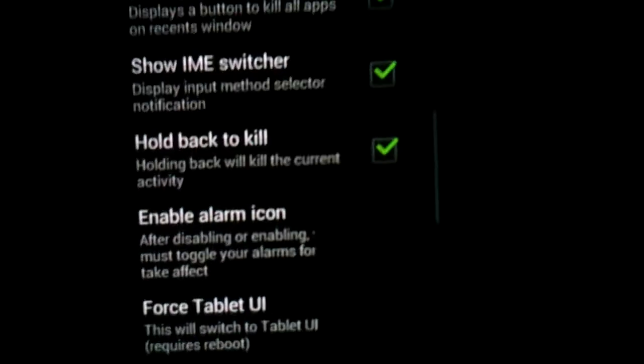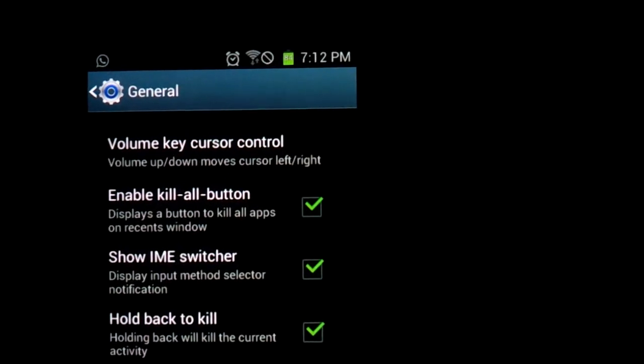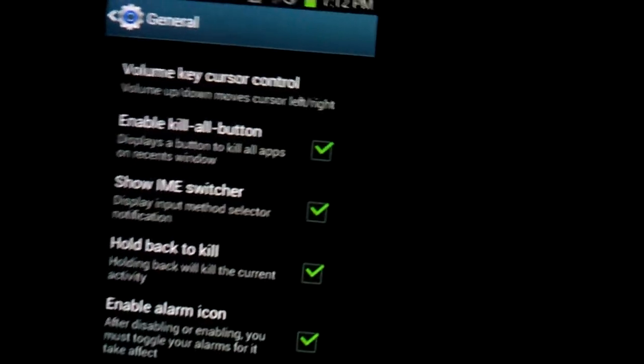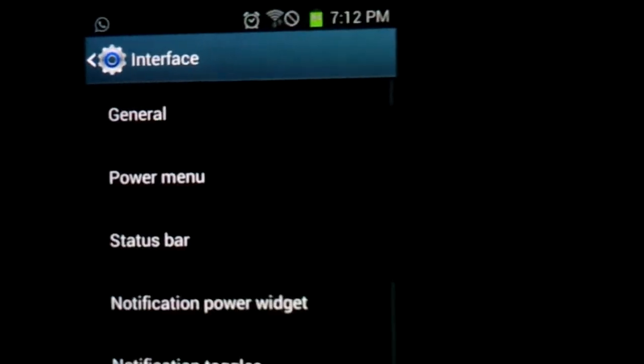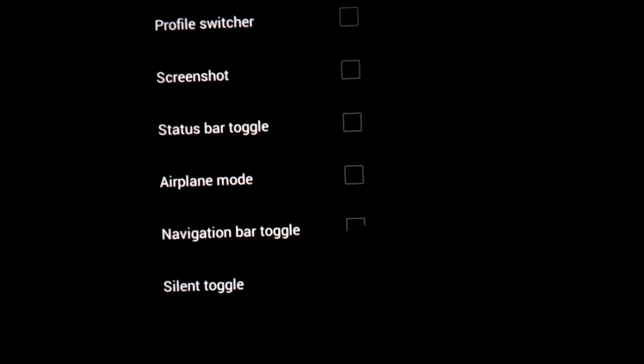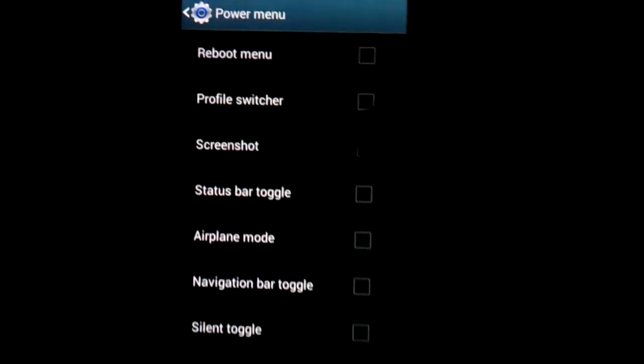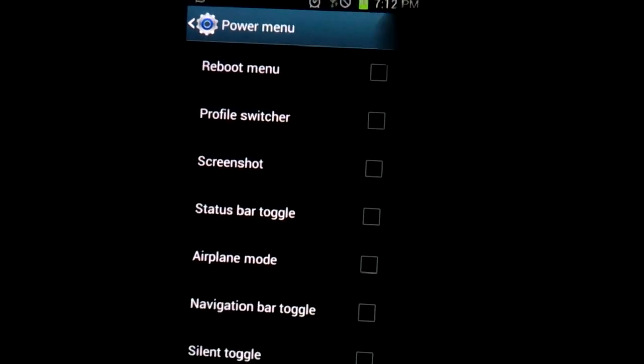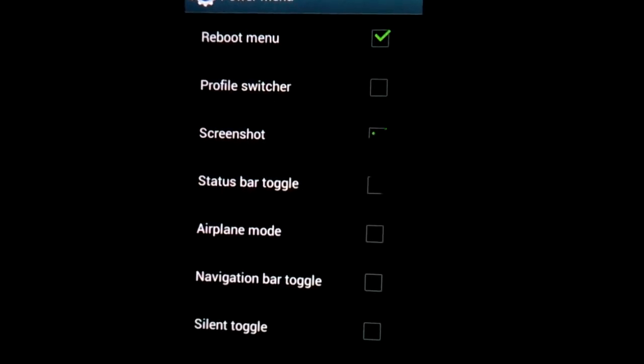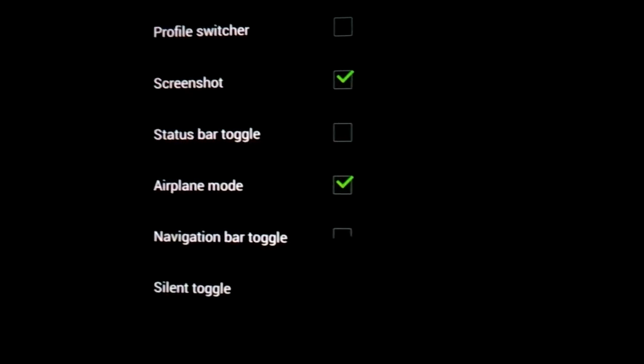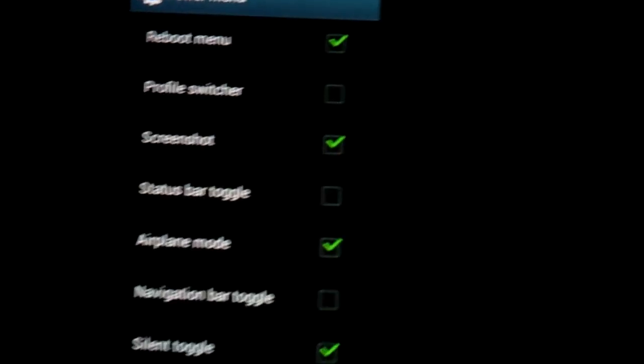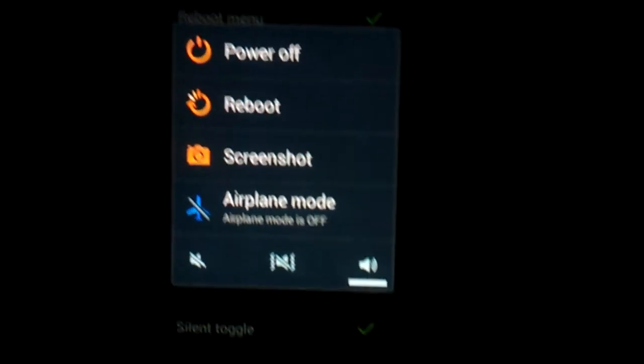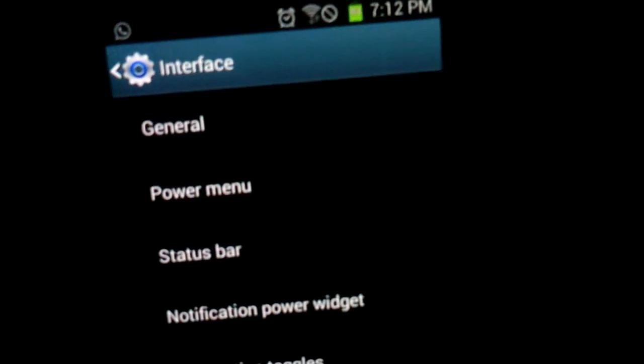You could force tablet UI, of course. Enable alarm icon. So, as you see right here, I got the alarm icon. If you want to disable it, it's just going to go away. I really want the alarm icon. Then, you get the power menu, when you want to screenshot or whatever. You could just delete all this. Now, all what you get is power off. But when you want to get the reboot menu, I like the screenshot, and airplane mode, and silent toggle. That's the main things, and then you're going to get those.